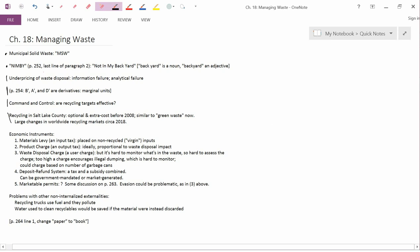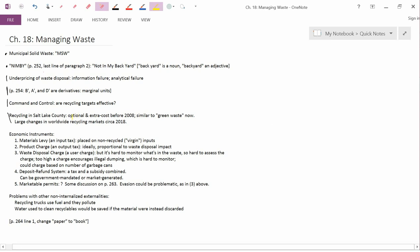I wanted to talk just a little bit about the history of recycling in Salt Lake County. Recycling in Salt Lake County, and by this I mean outside of Salt Lake City and other municipalities, what used to be called the unincorporated county, was optional and extra cost before 2008. If you wanted to get a recycling bin in Salt Lake County, they are blue, you had to pay extra money for it, and it was optional. If you didn't want to pay extra money, then you just had a garbage can and you threw everything in your garbage can. So this actually made it harder to recycle and costly to recycle.